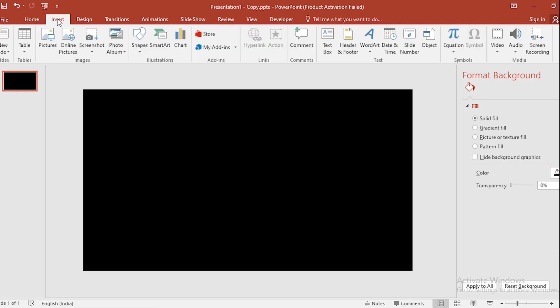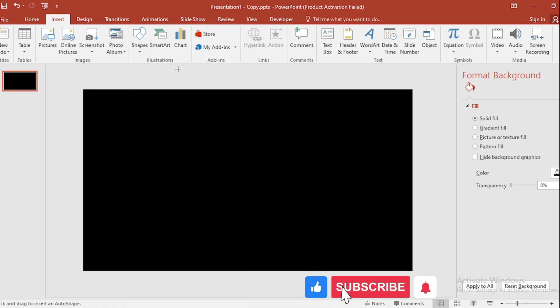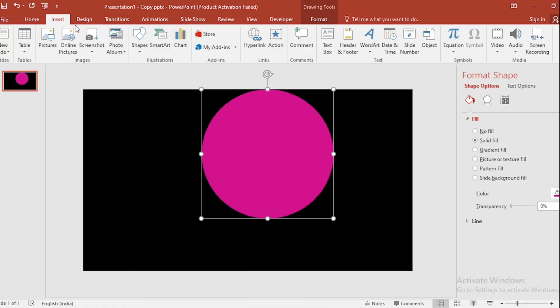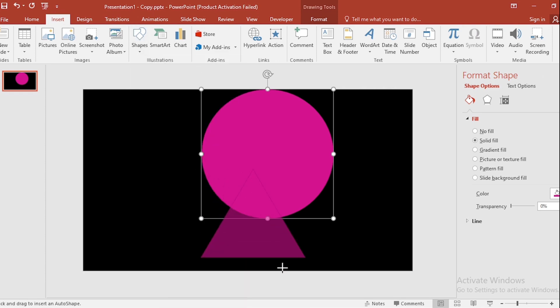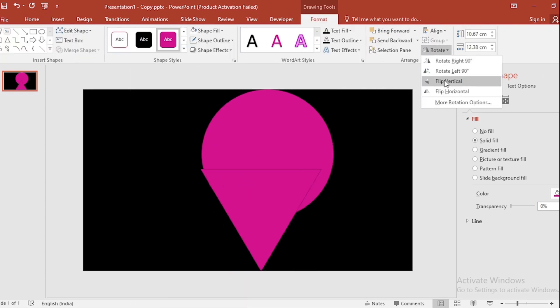Go to Insert, go to Shape, select circle and drag it like this. Go back to Insert, click on Shape, select this shape, drag it like this. Go to Rotate, select Flip Vertical.